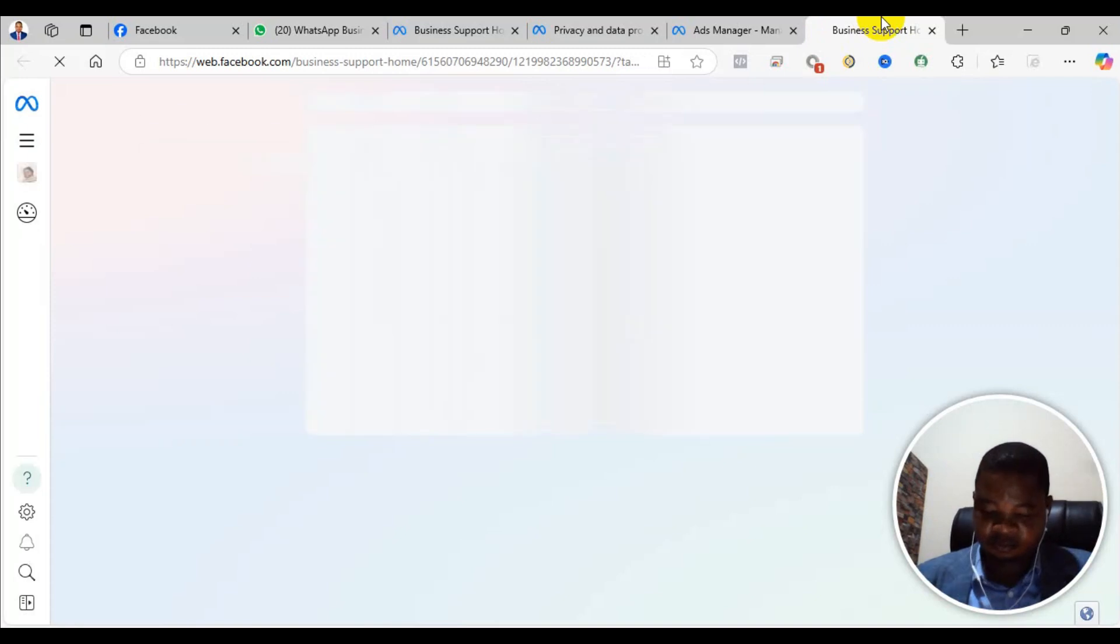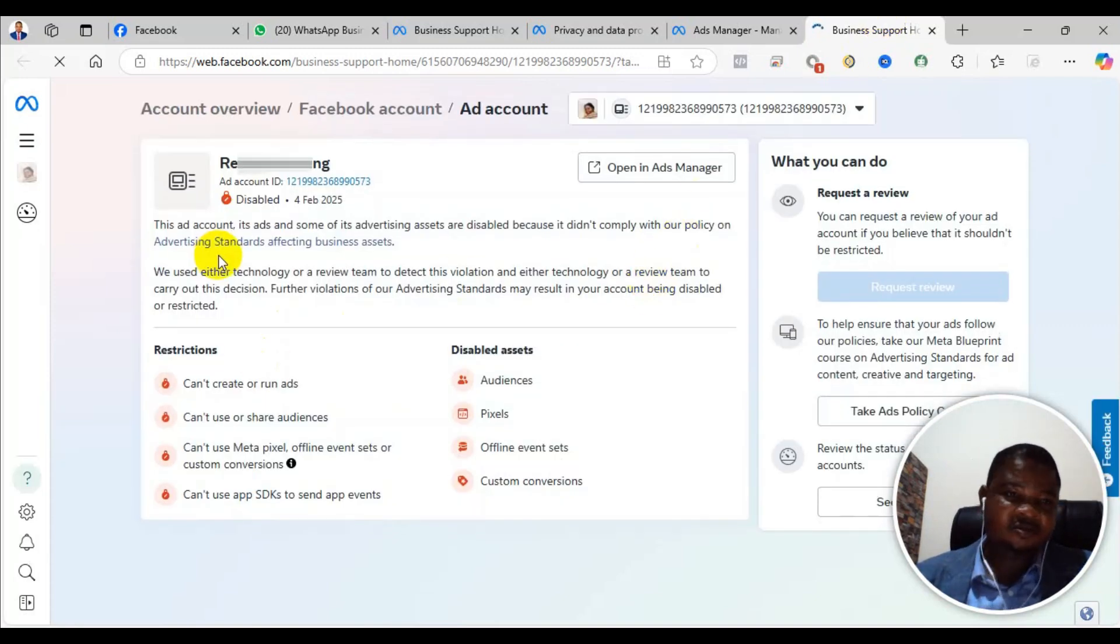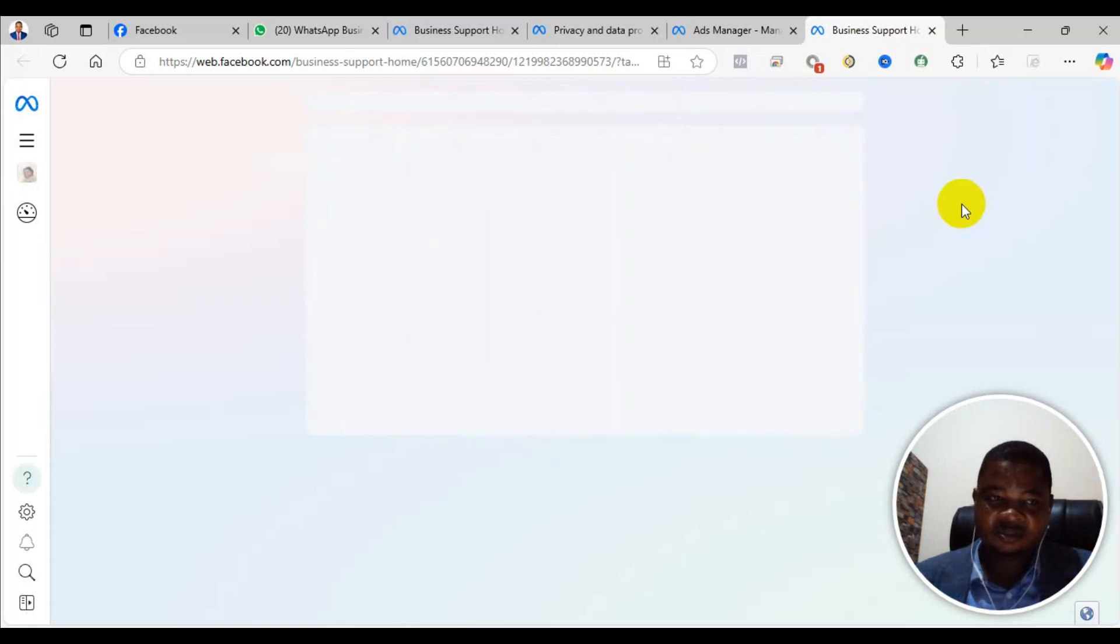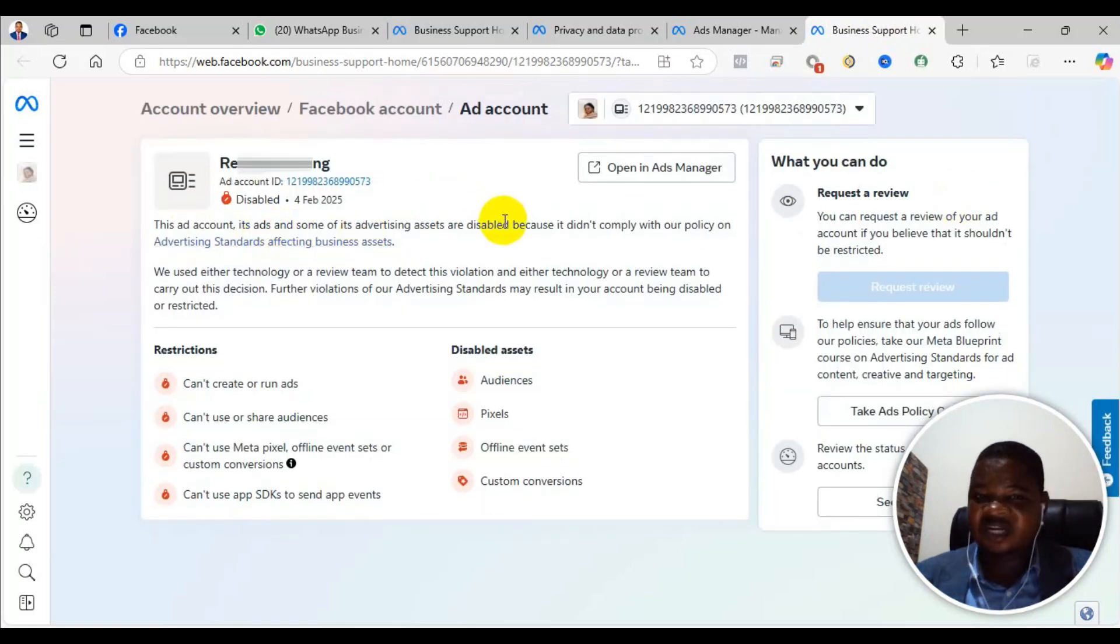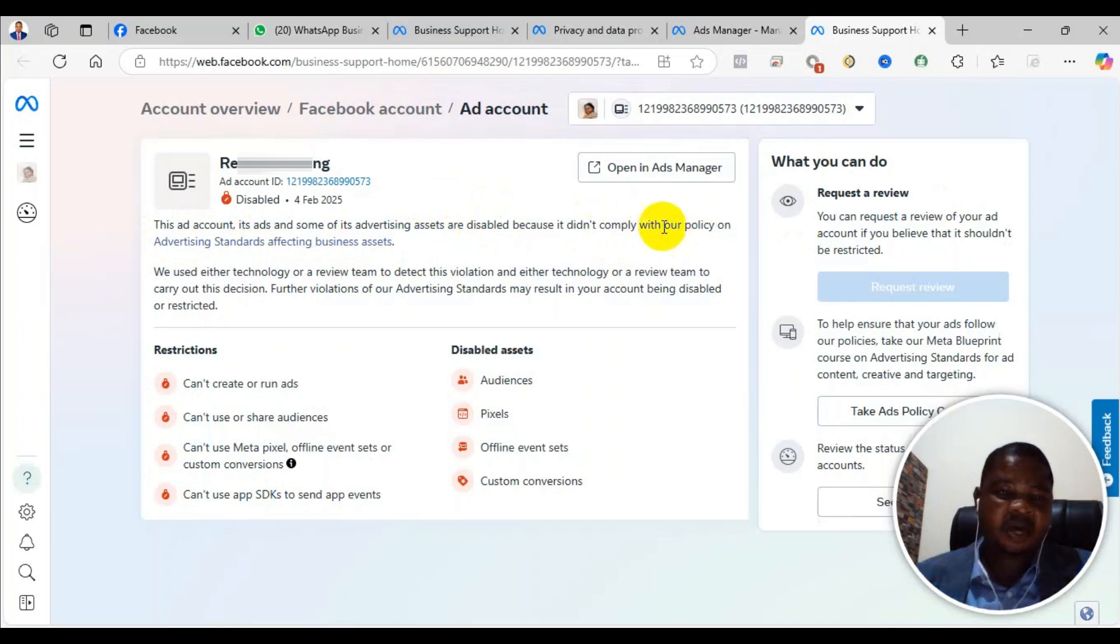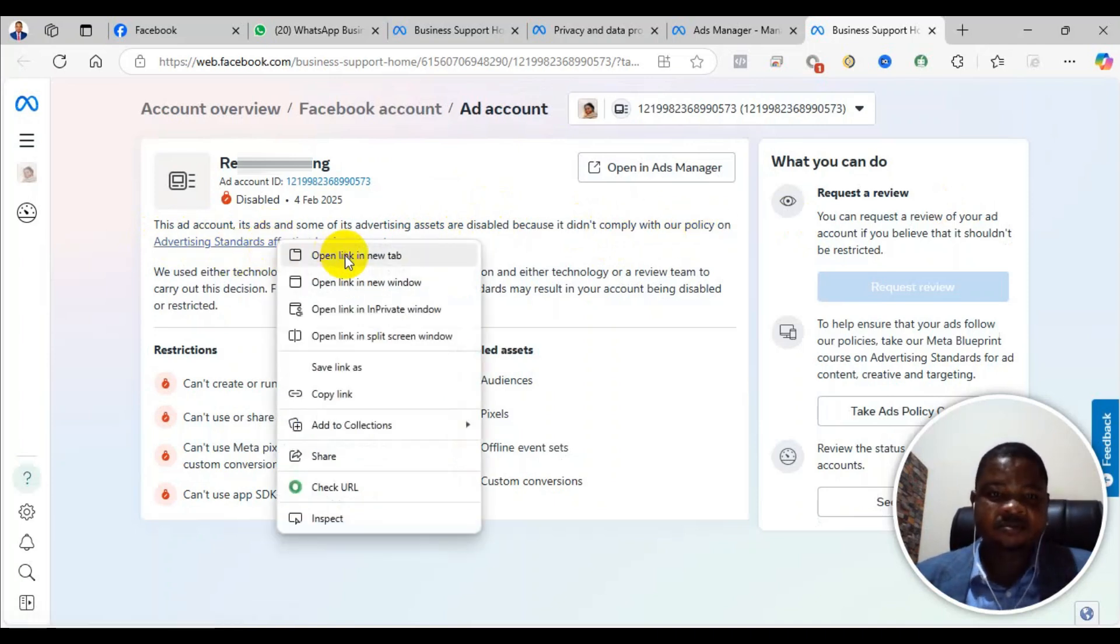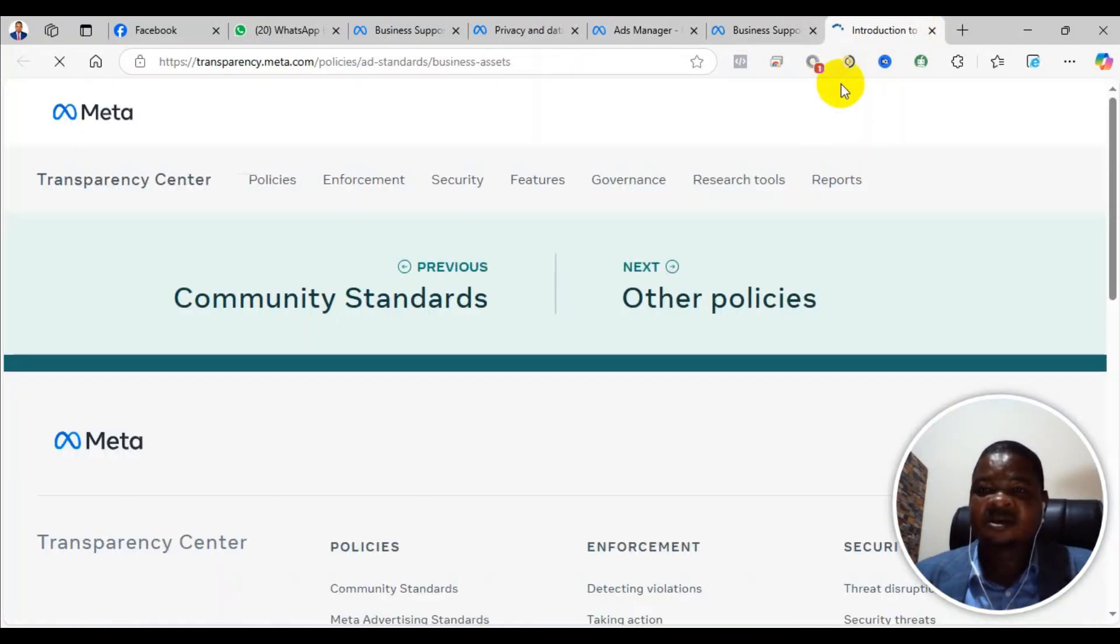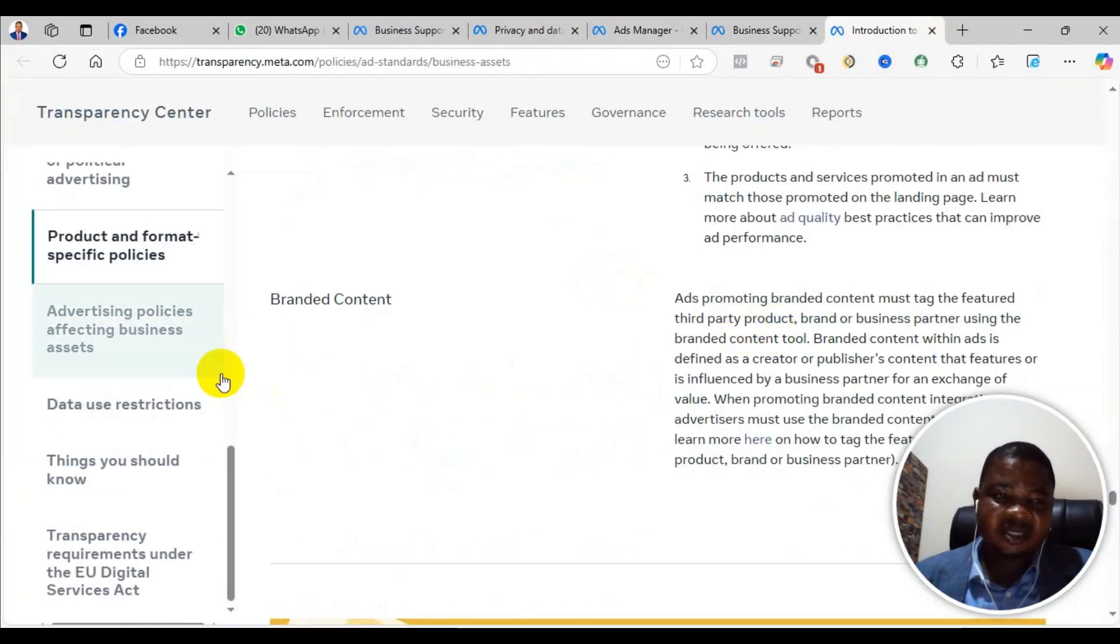As you see, it says this ad account and some of its advertising assets are disabled because it didn't comply with advertising policy as stated here. When you click on this one, it takes you to know the advertising standard.